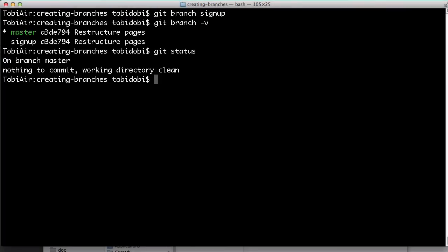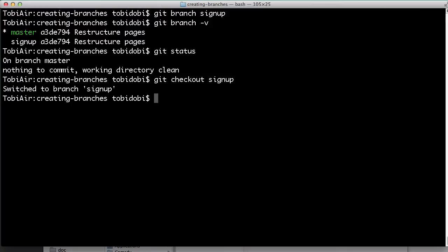Now, to start working on our new feature, we first have to make our new branch active. Type git checkout and the name of our branch to make it the new head branch. From this point on, all the changes and all the commits that we make only happen in this branch. No other context is affected by the changes and the mistakes that we might make.